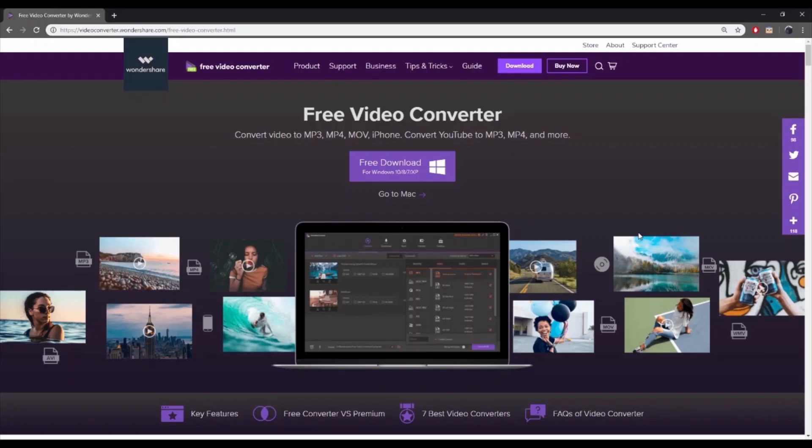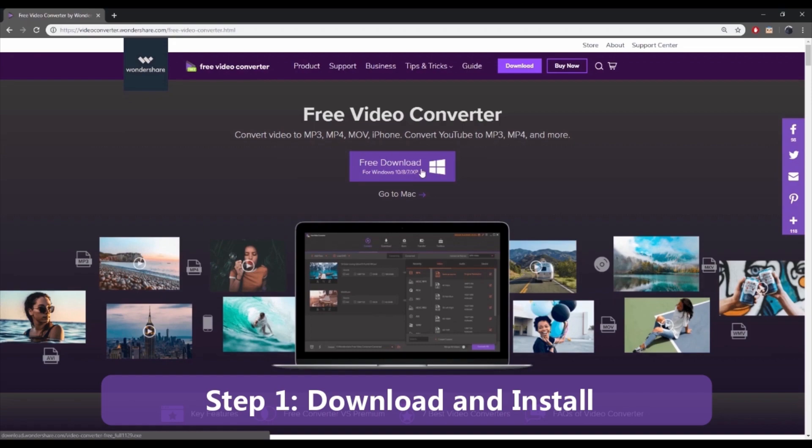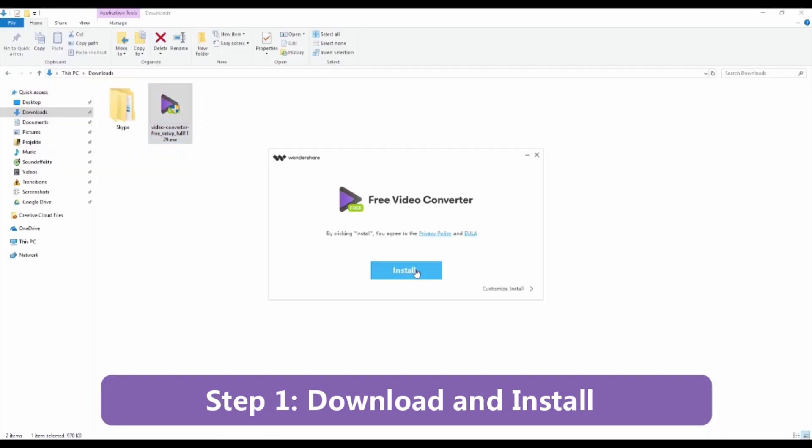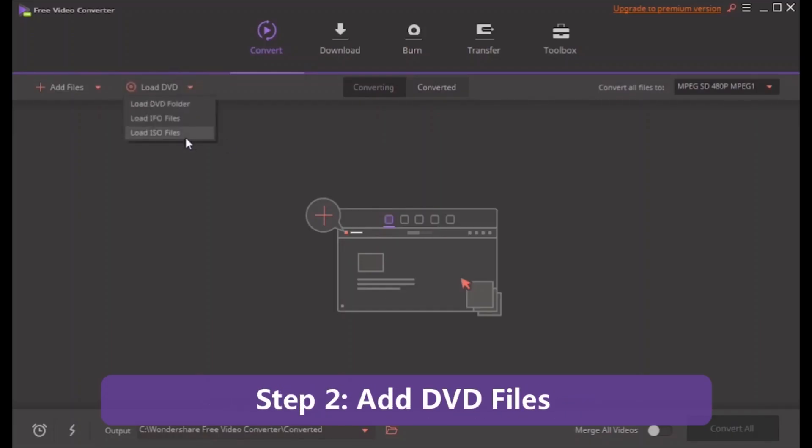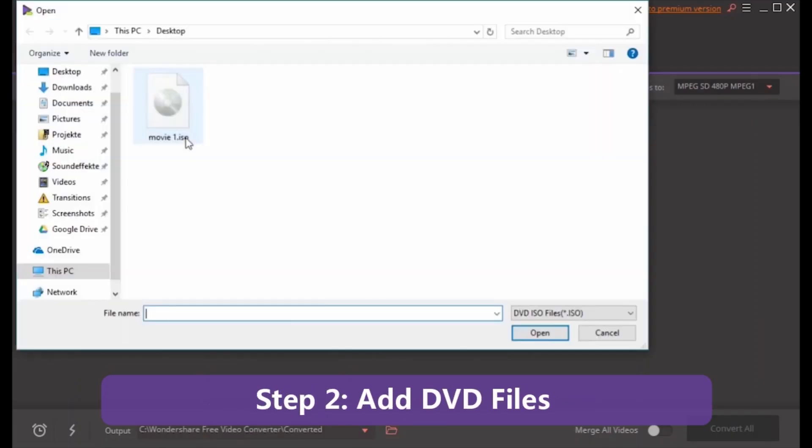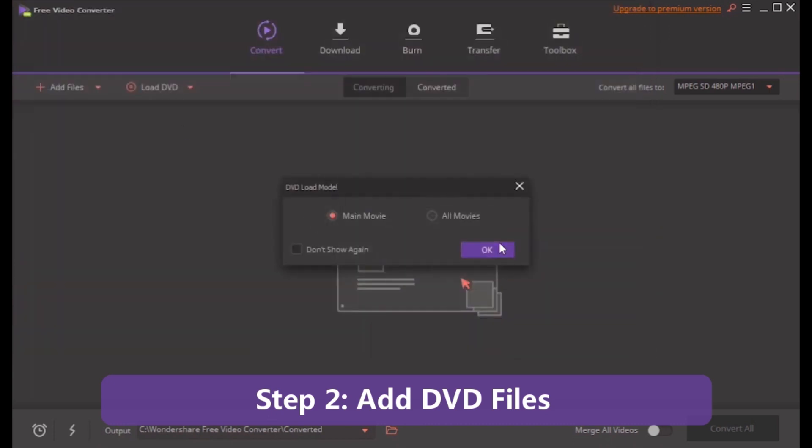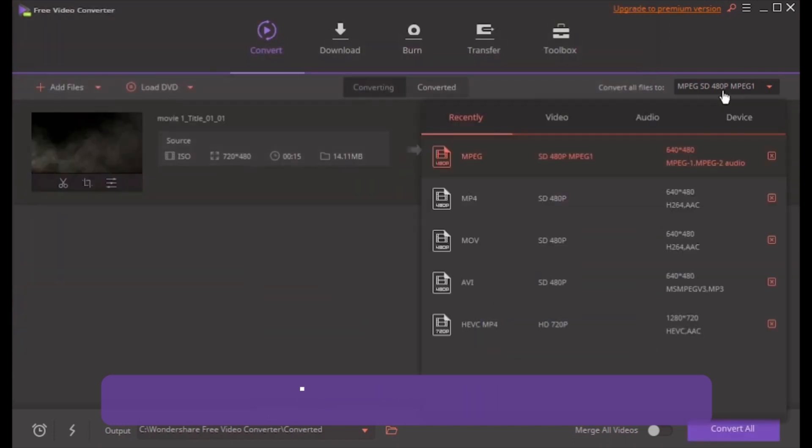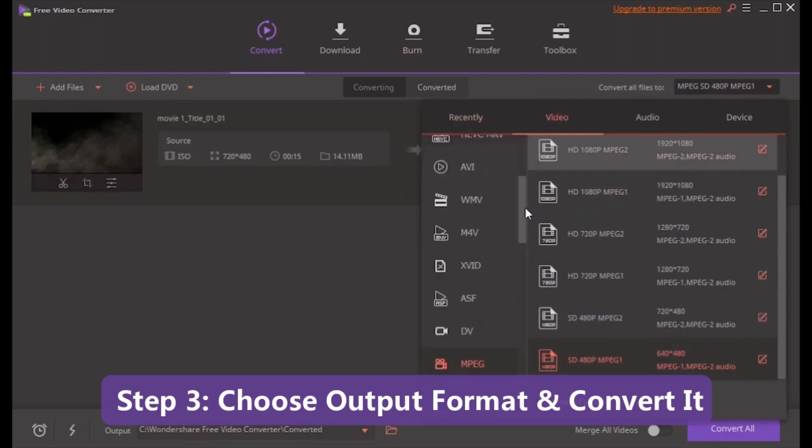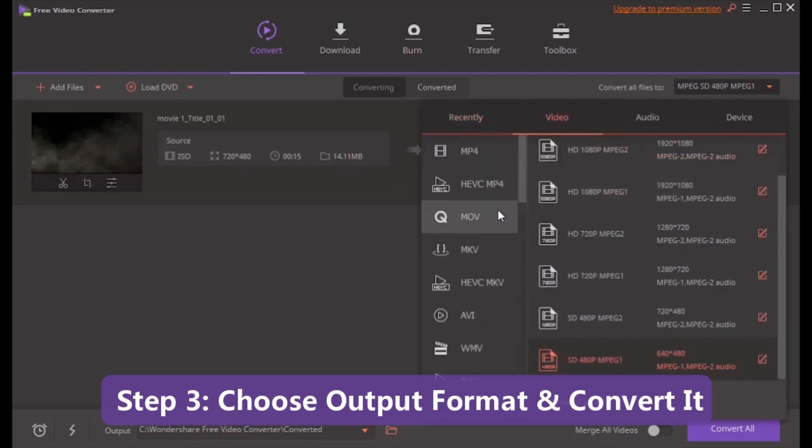Here's how to convert DVD to MP4 video via Wondershare Free Video Converter. First step is to download and install Wondershare Free Video Converter. Then add your DVD files. After that, you have to choose your output format and convert it.